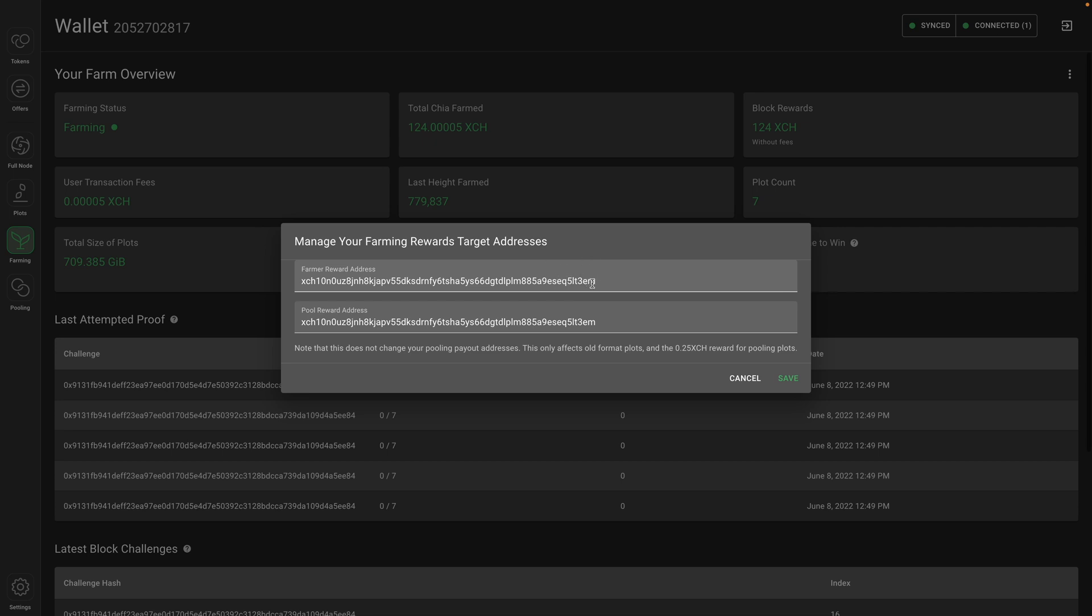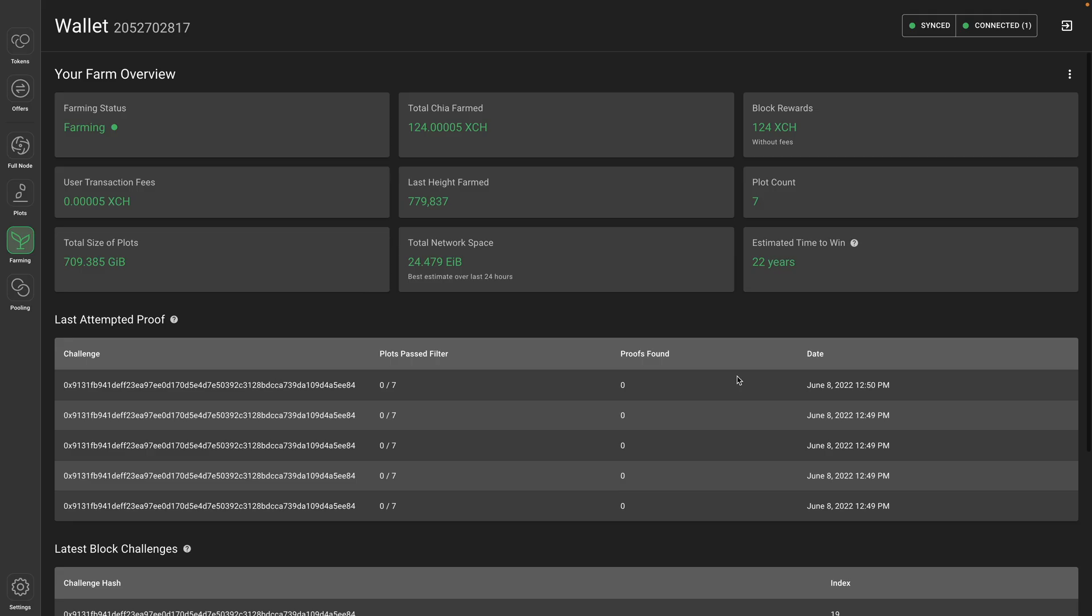You want to make sure this is an address you own and control. If it's not, you'll likely get a warning that says something like 'no private keys for one or both addresses, safe only if you are sending rewards to another wallet.' We want to make sure we get those rewards. So this address is something I own and it looks good. Again, don't worry about the pool reward address unless you're using old format plots before the pooling protocol.